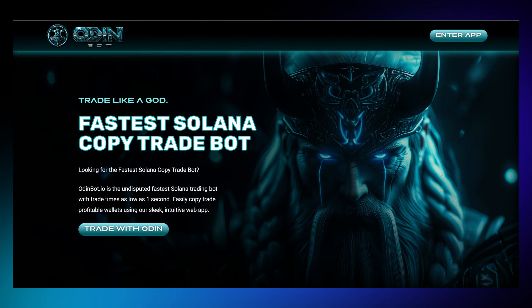Hello, fellow traders. Today we're diving into OdinBot, your automated companion for Solana copy trading.